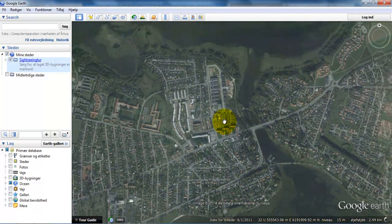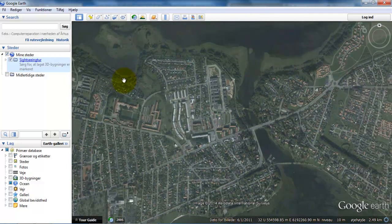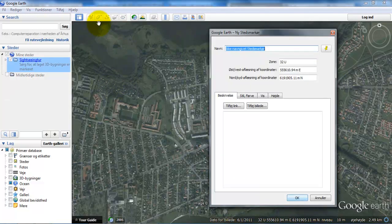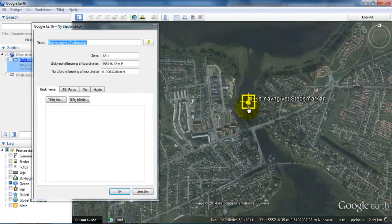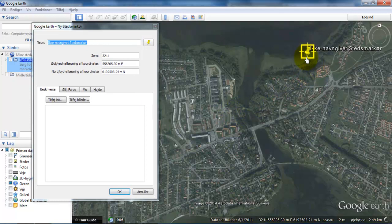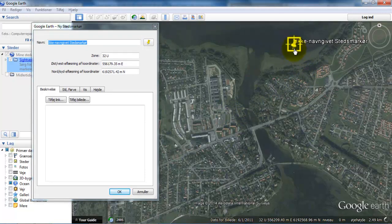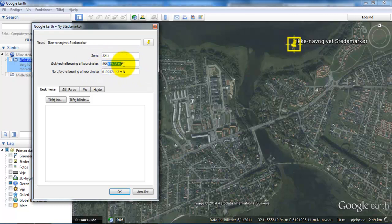The next step is adding reference points so we can use the image in AutoCAD. To place reference points, select the pin tool up here, then move the pin somewhere outside the project area. We can see the coordinates displayed here — copy the coordinates with Ctrl+C and paste them into the name field with Ctrl+V, adding a comma between values.